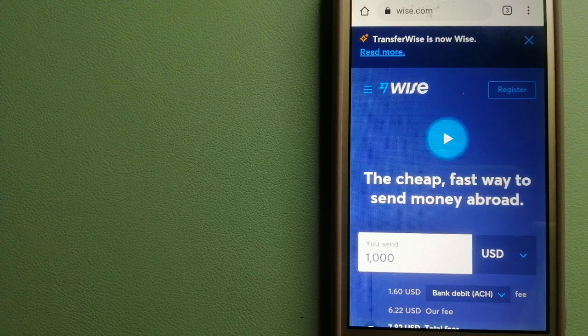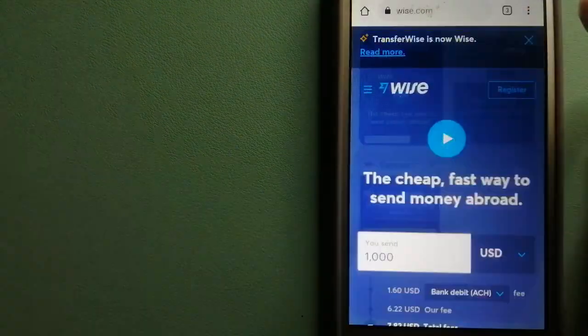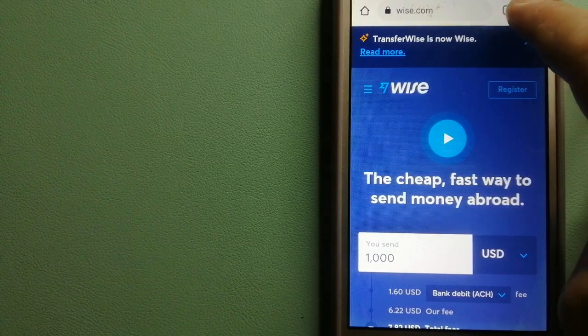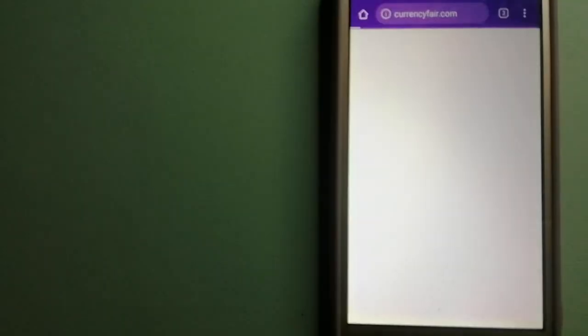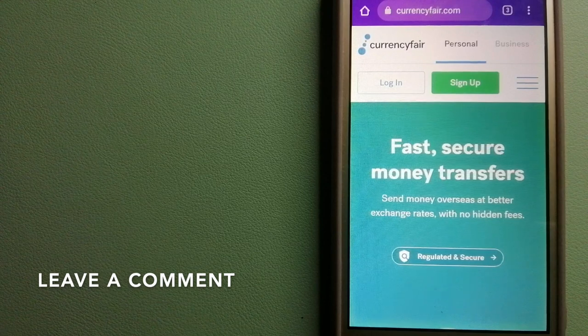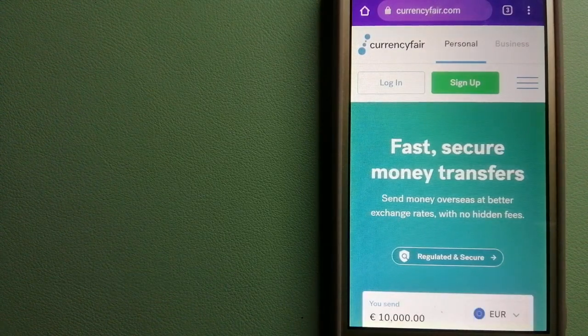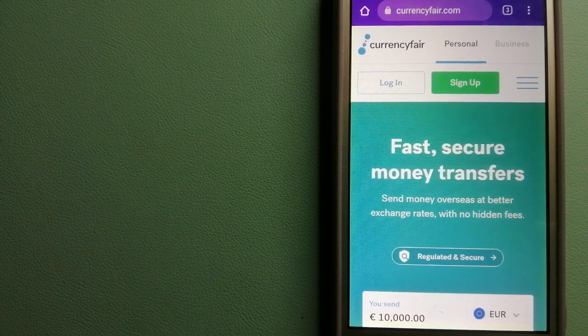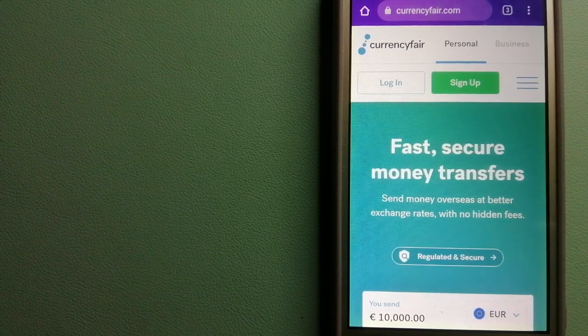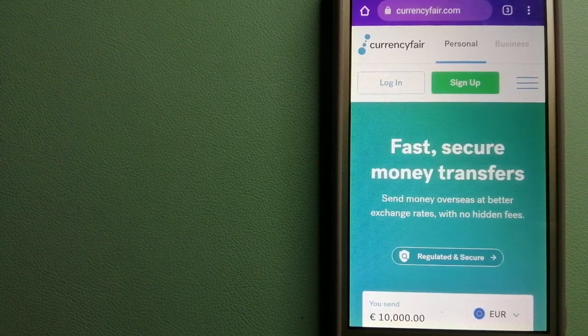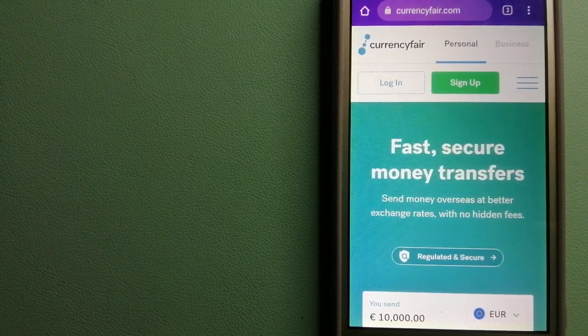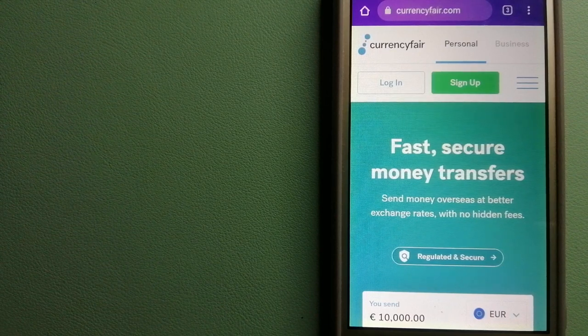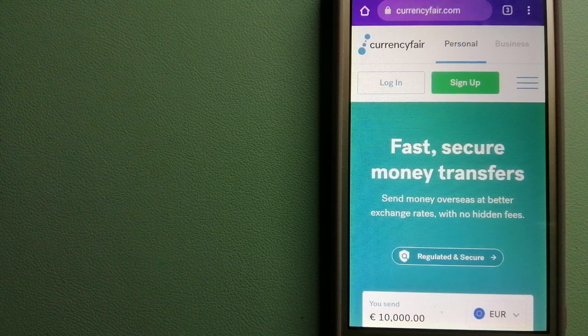The second option is CurrencyFair. This is a P2P online marketplace that allows individuals and businesses to exchange currencies and send funds to bank accounts worldwide. It uses a unique person-to-person online marketplace to facilitate currency exchange between users in a simple and anonymous fashion. To know more about CurrencyFair, check the video description.